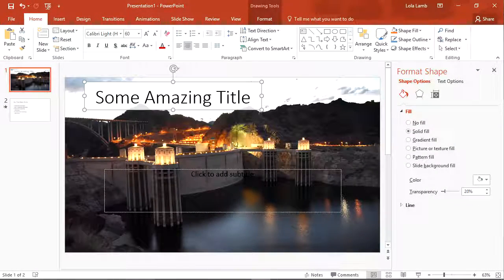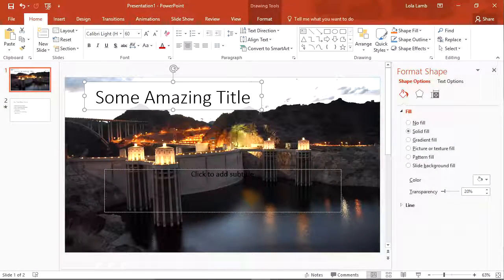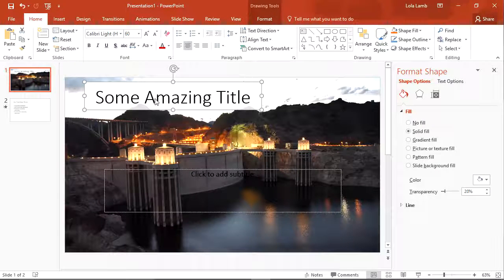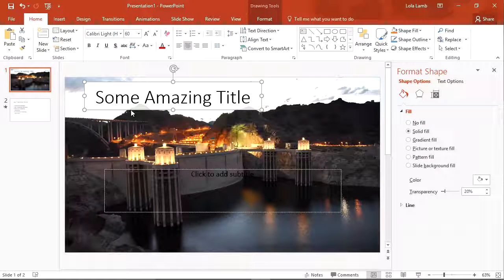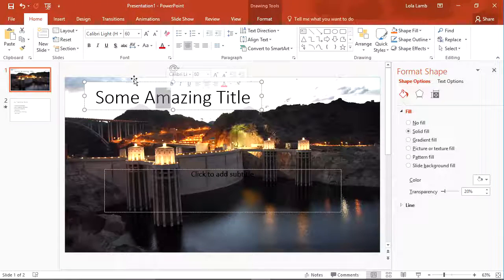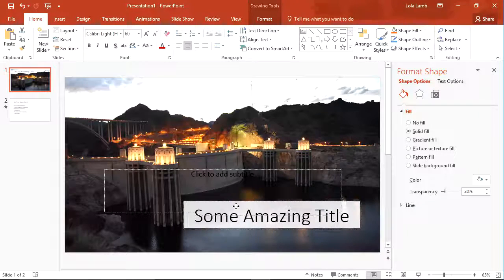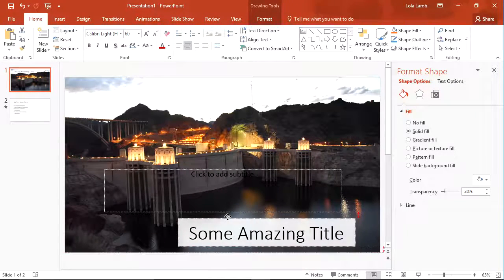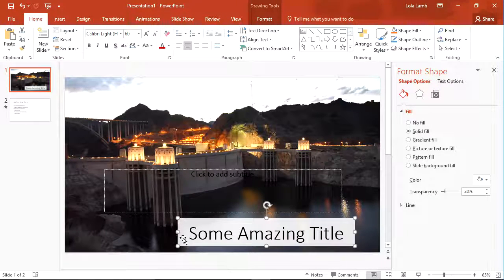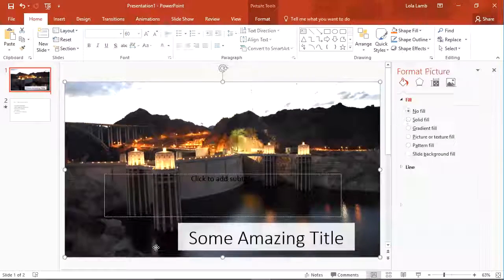In this quick tip, we're going to see how we can change the shape of an object to get a smoother transparent background. So in this example, if I move the title down and put it over the water, we can see that the edges are square and that's not very appealing.